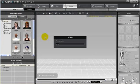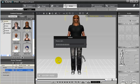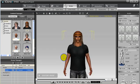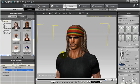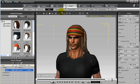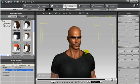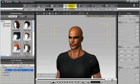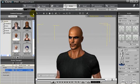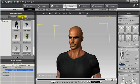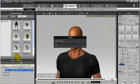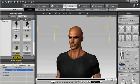First you need to export a body part from iClone. In this case, we want to work with Dylan and give him a facial makeover. So we remove the hair to better see our results later on. Then we save Dylan as a new customized character and drag him into 3DEX 4.